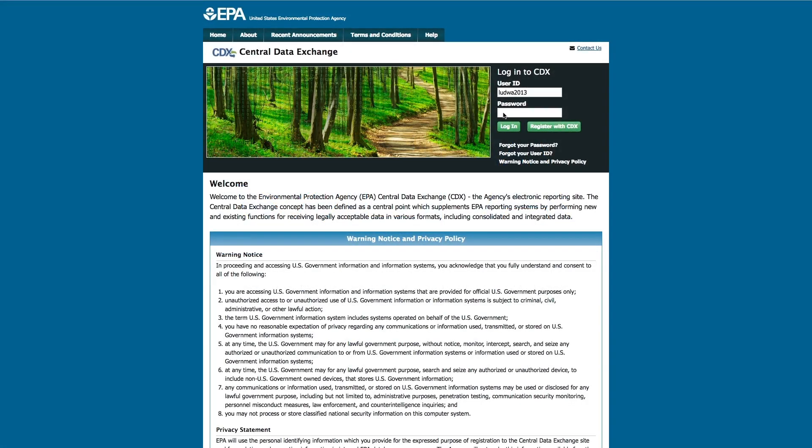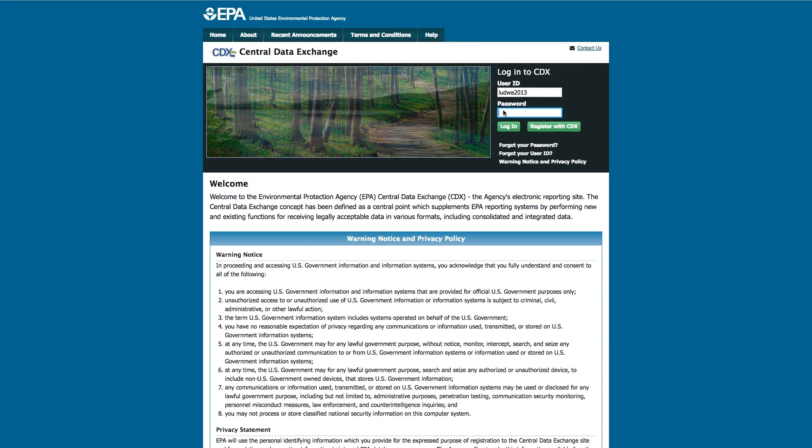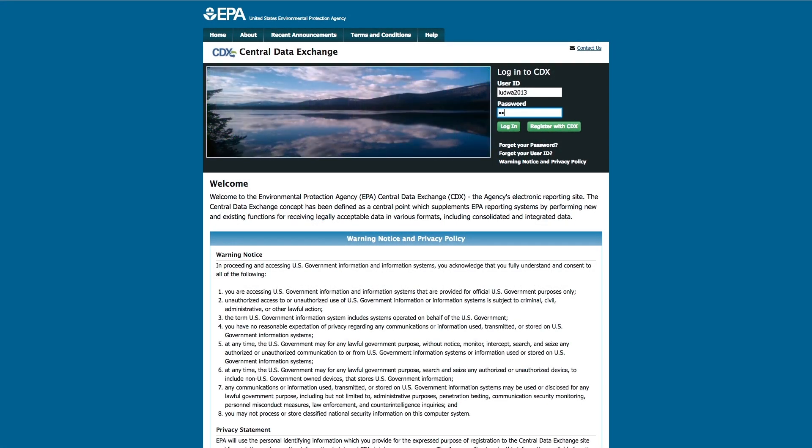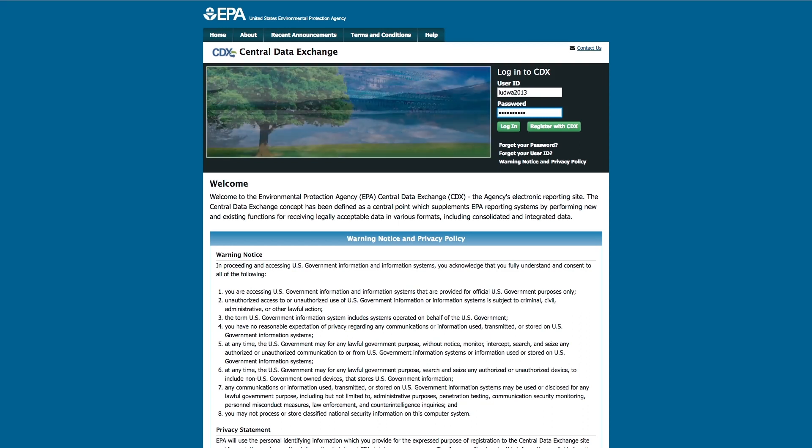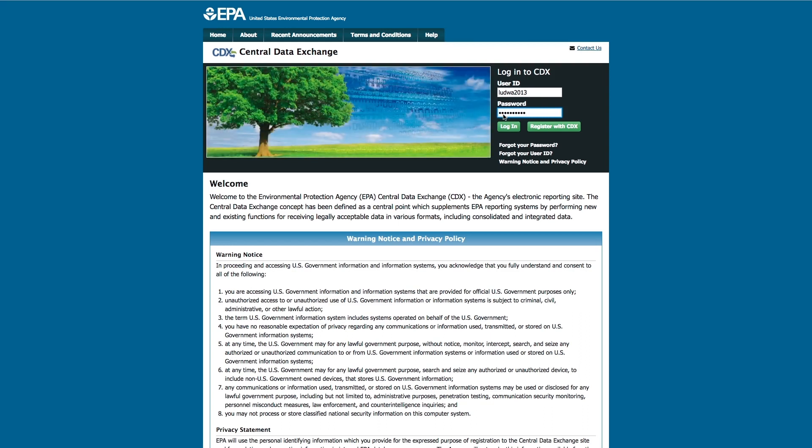First, you must log into the Central Data Exchange, or CDX, with your username and password. Input your information and click Login.